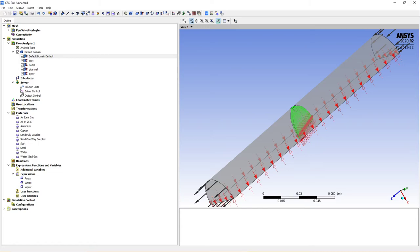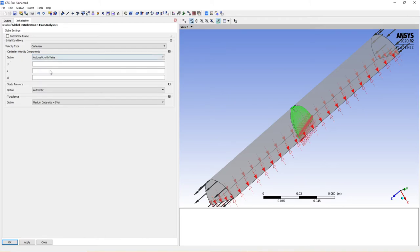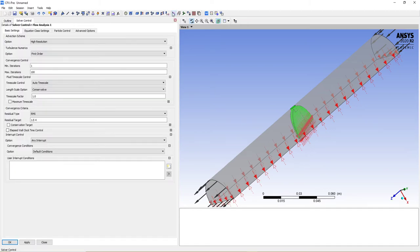Now let's set our initial values. Go to global initialization. We're going to change the Cartesian velocity components from automatic to automatic with value, and use the expression w_prof that we created. Now let's set our solver control options — make sure the advection scheme is set to high resolution, the residual target is 10⁻⁴, and turbulence numerics is first order.